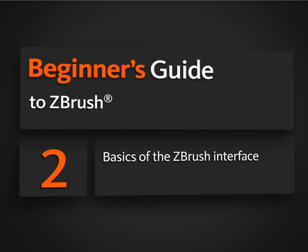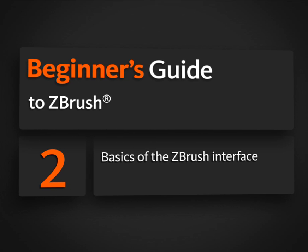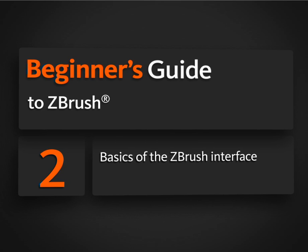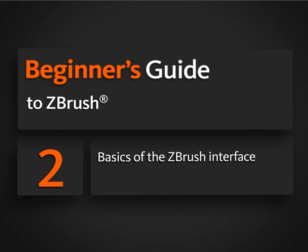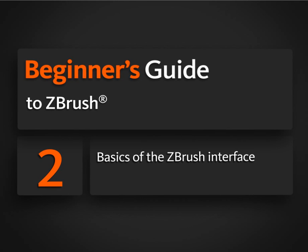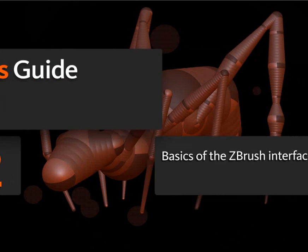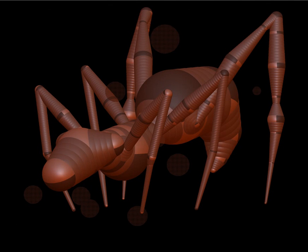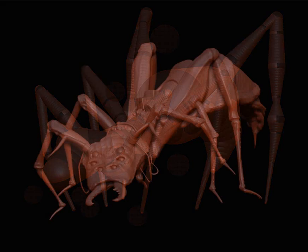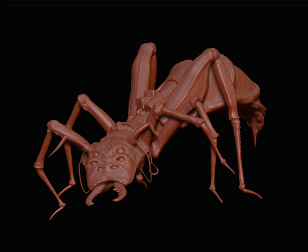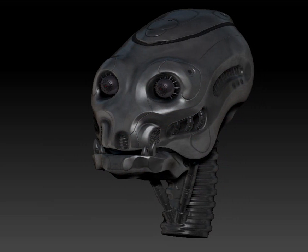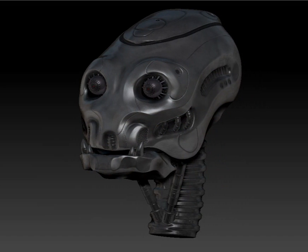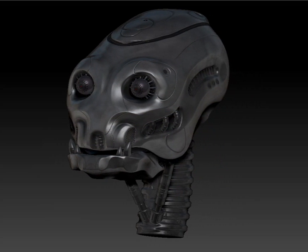Let's begin by talking about what ZBrush can be used for and we'll get a quick overview of the interface. So ZBrush is used primarily to create highly detailed models using methods that are a little bit more akin to traditional techniques, traditional sculpting.